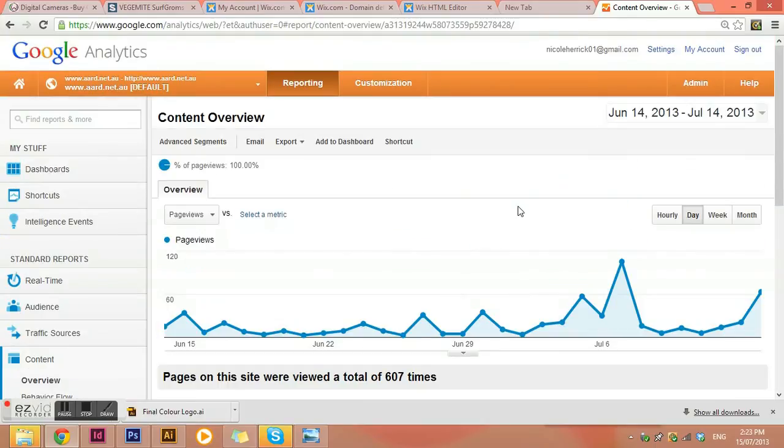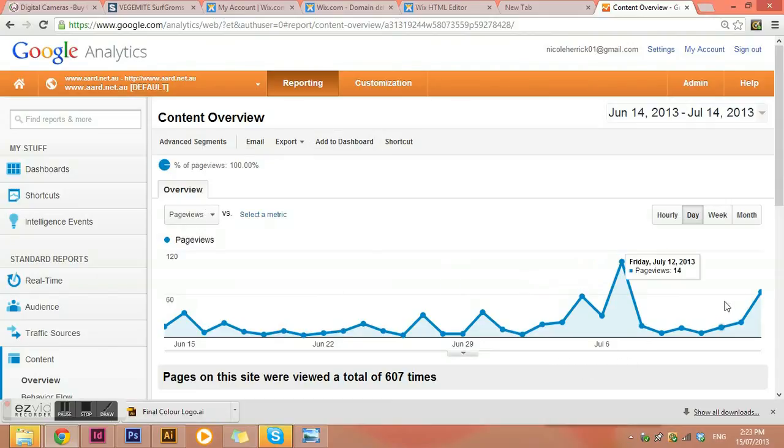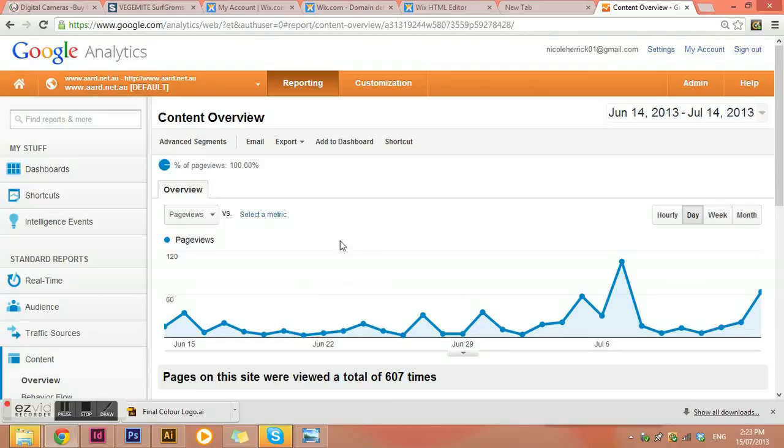So that's just a basic overview of Google Analytics and how you set it up and how you go through all the content to actually try and figure out what people are doing on your site. And then you can use that information to try and get more people to your website. Thanks!